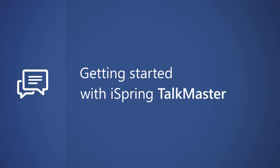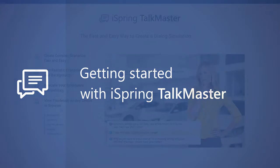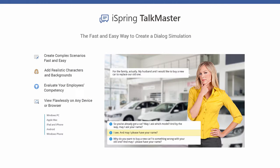iSpring's brand new TalkMaster helps you create branching dialogue simulations and publish them for any device. Dialogue simulation is a valuable tool for businesses who need to train employees to have professional conversations with clients or associates.